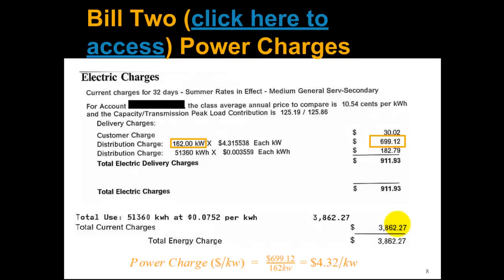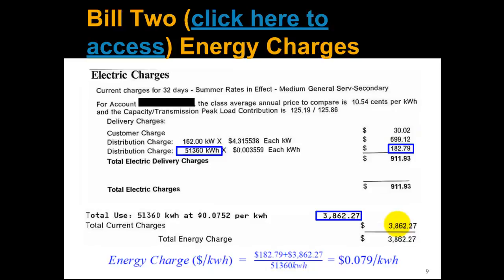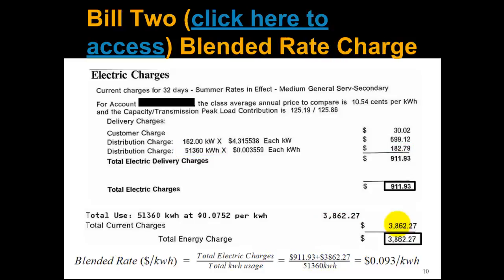Moving on to bill number two — in this one you can see that there's a third party that provides the supply, and I've snipped it so we can see all the electric charges on one slide. The cost per kilowatt has gone way down to four dollars and thirty-two cents. The cost per kilowatt hour has actually gone up to almost eight cents a kilowatt hour. And the blended rate — again, don't really do this — is nine point three cents per kilowatt hour.